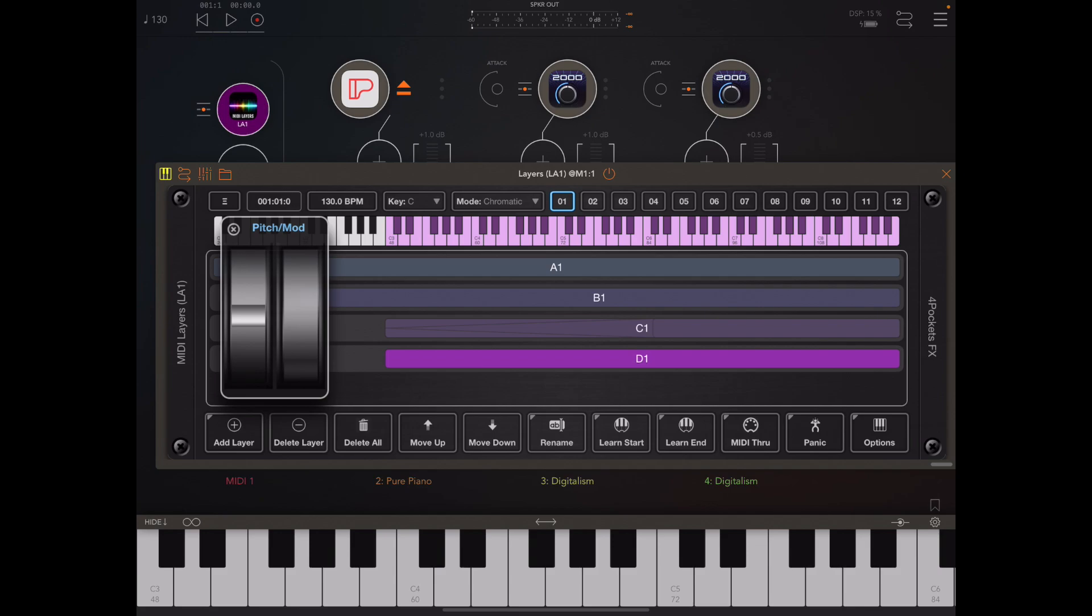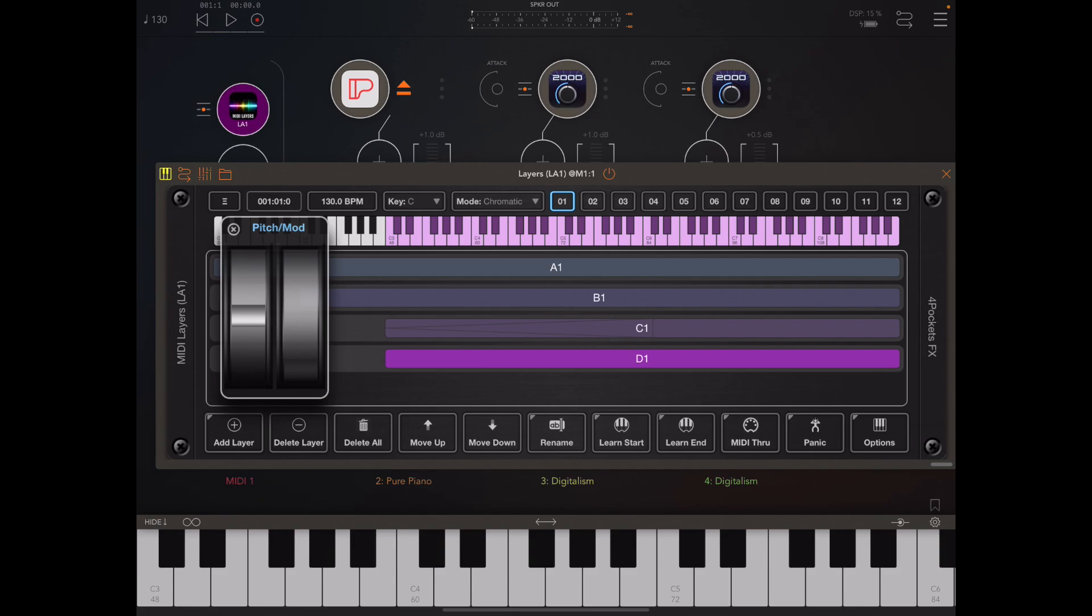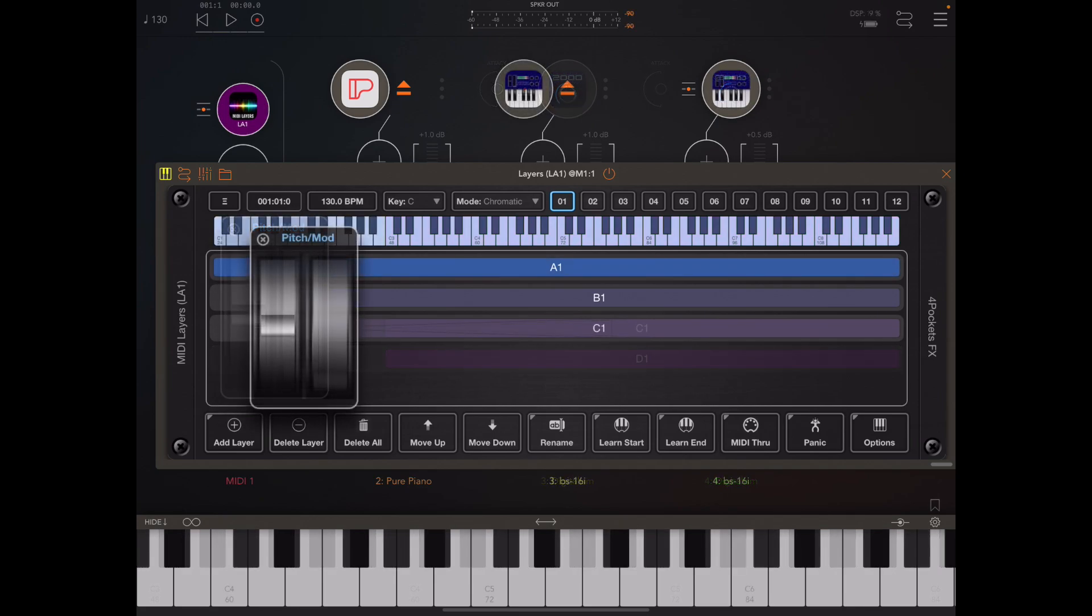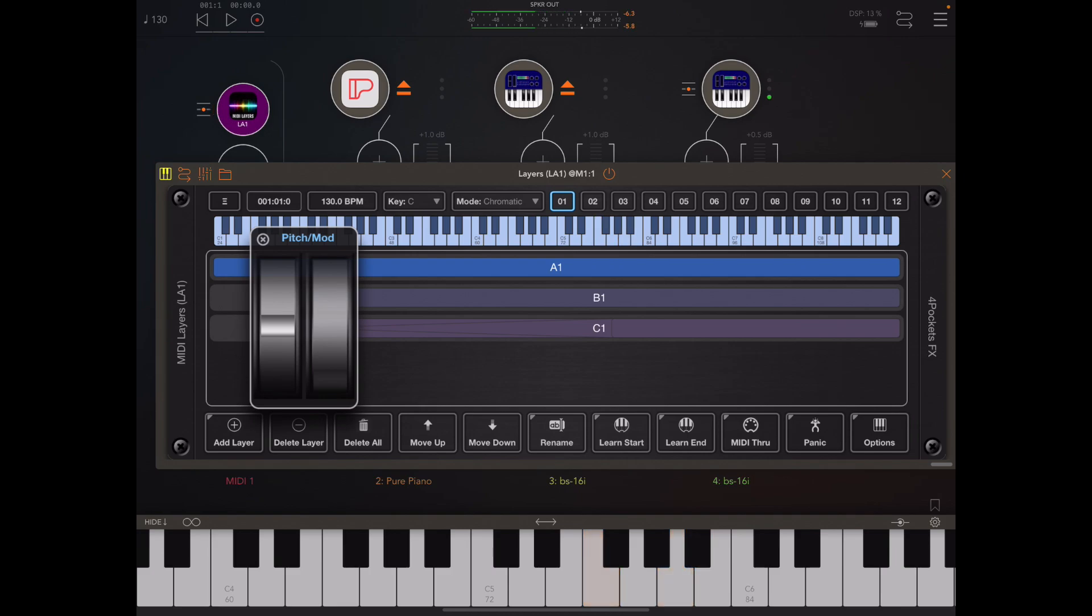The modulation wheel sends CC1 by default and works just as you expect it. It's not spring-loaded and if I play a note and set the modulation wheel up to a specific value it will stay there.